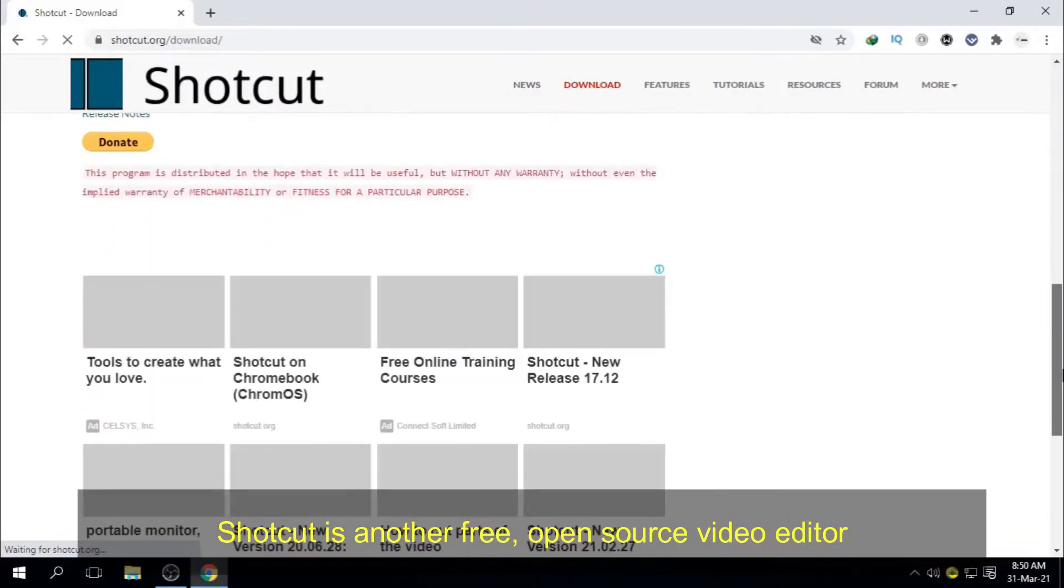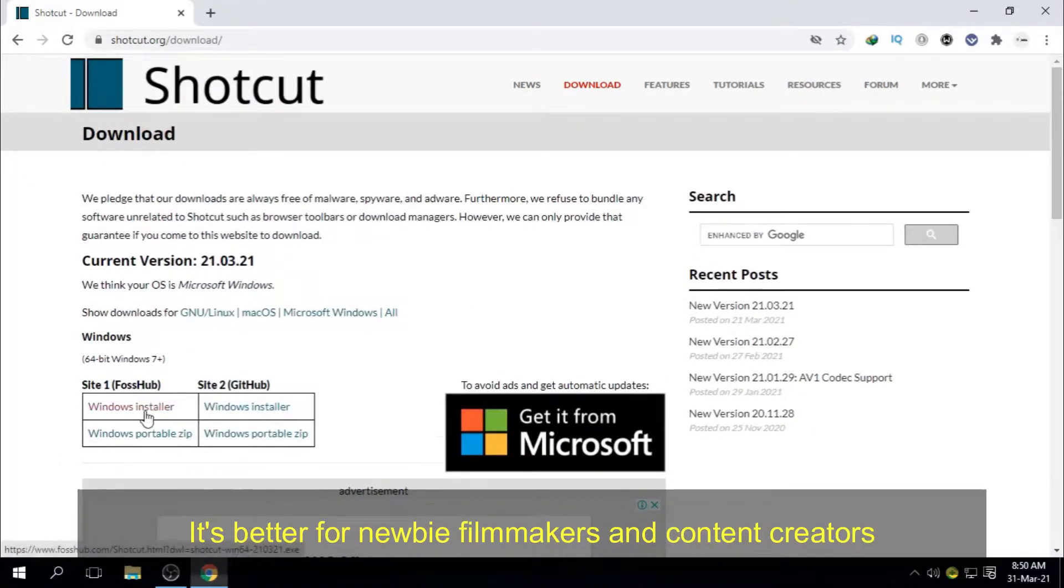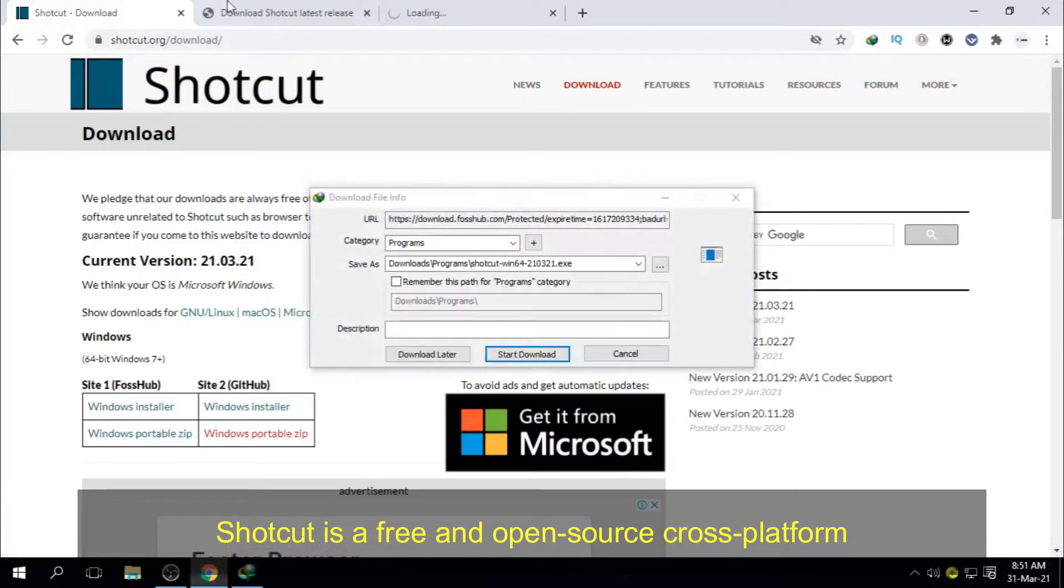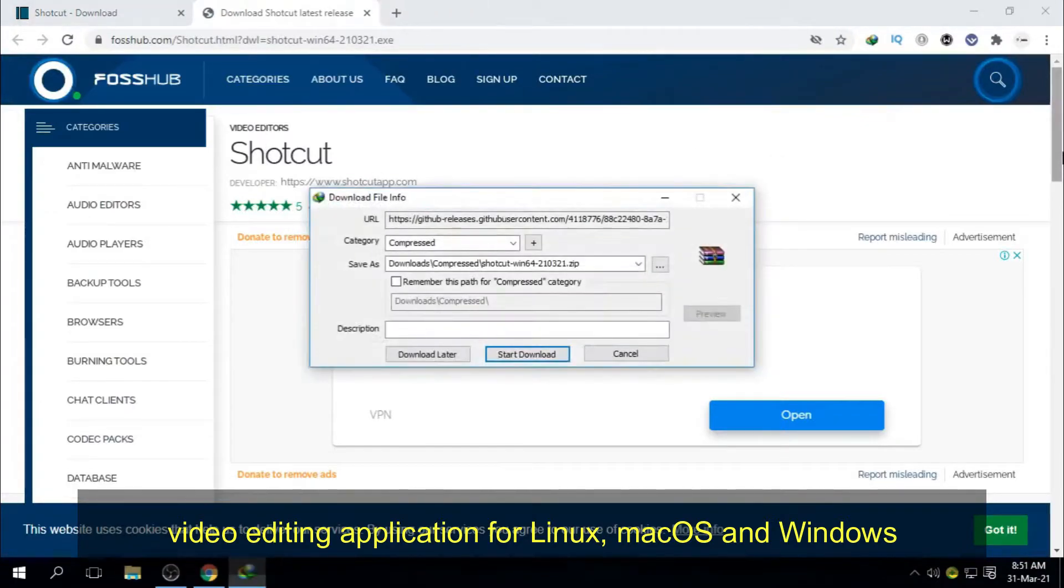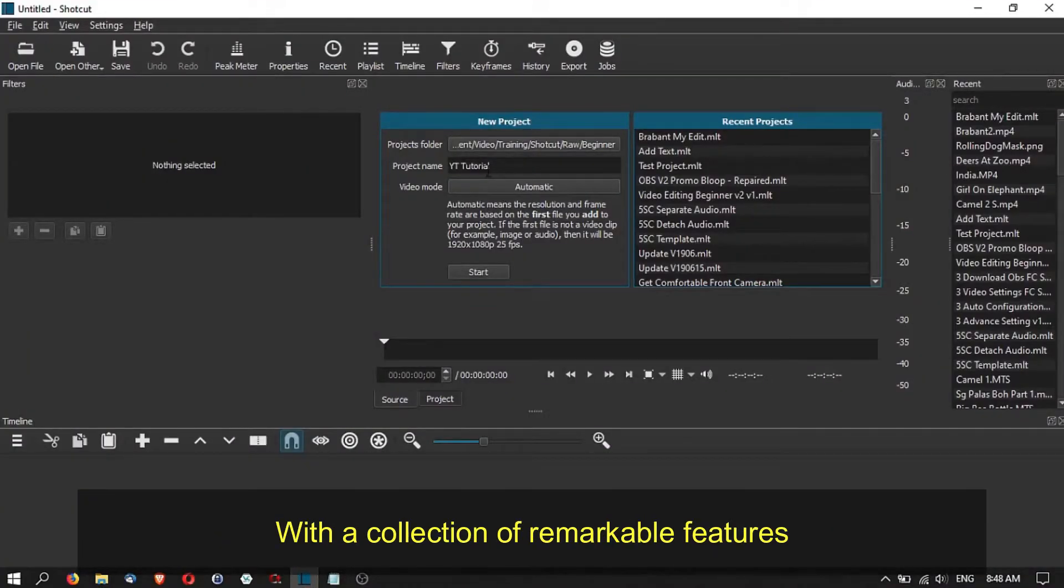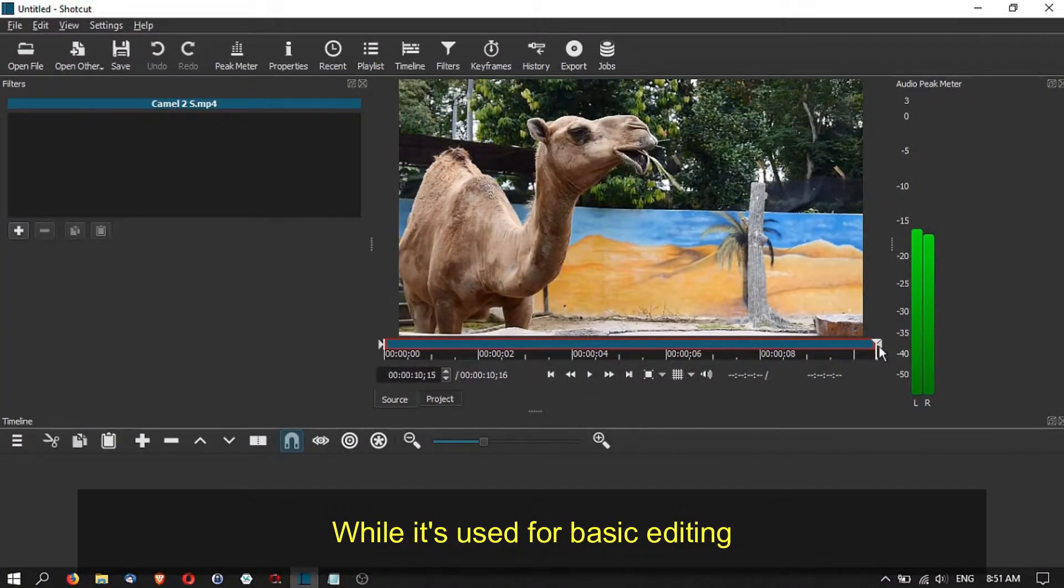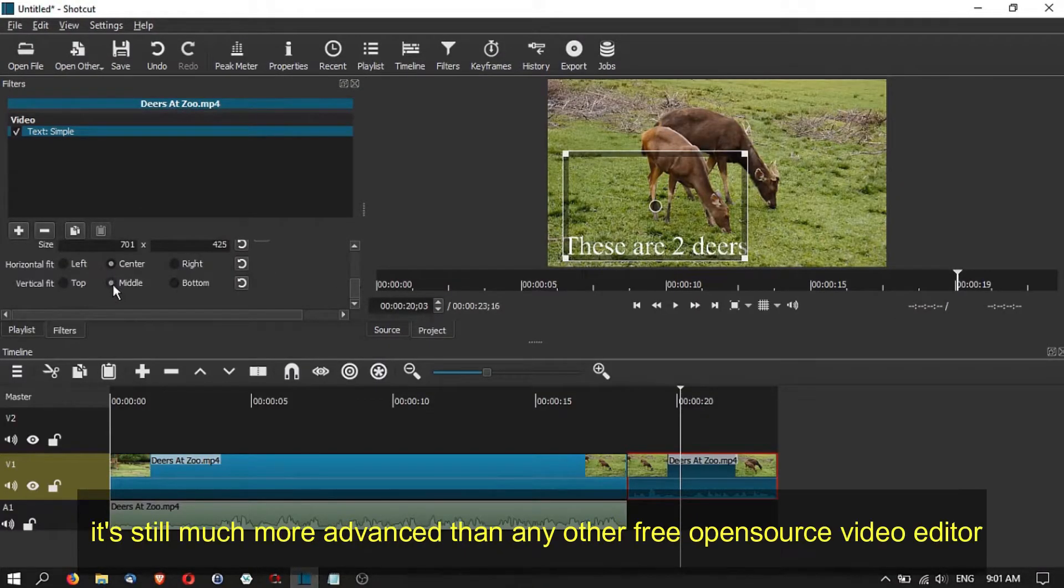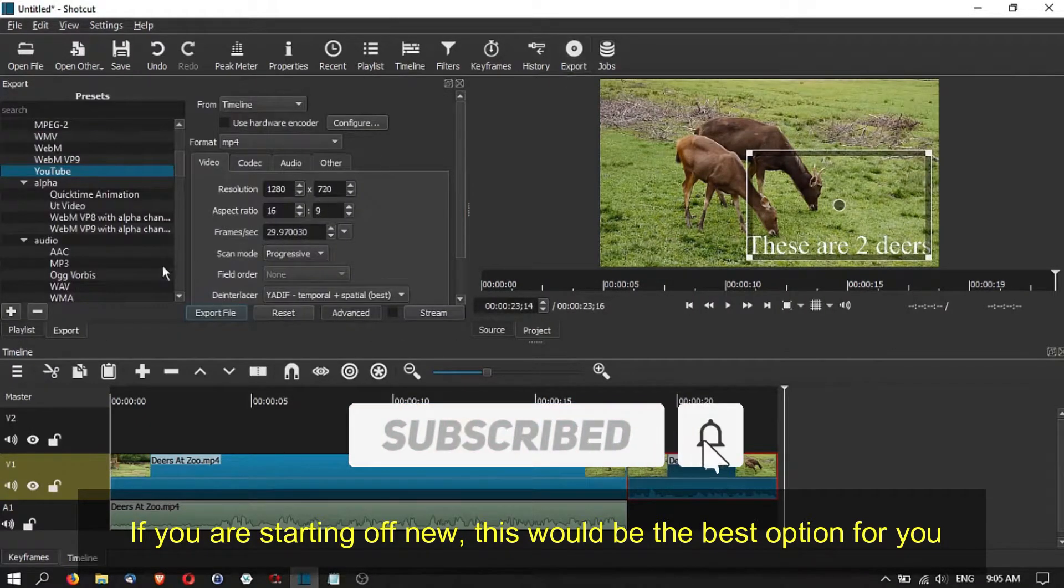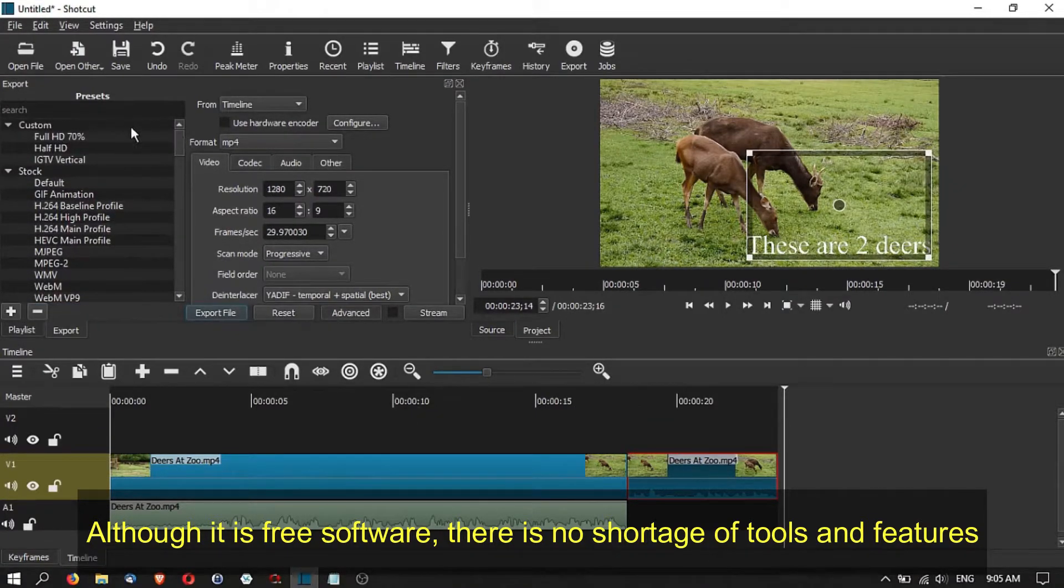Shotcut is another free open source video editor that supports a wide range of formats. It's better for newbie filmmakers and content creators. Shotcut is a free and open source cross-platform video editing application for Linux, MacOS and Windows. Shotcut is openly used to make 4K quality videos. With a collection of remarkable features, it helps beginners to create professional quality videos. Shotcut is watermark free just like OpenShot Video Editor. While it's used for basic editing, it's still much more advanced than any other free open source video editor.